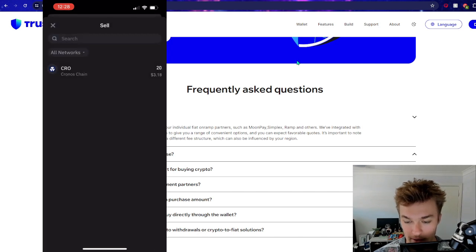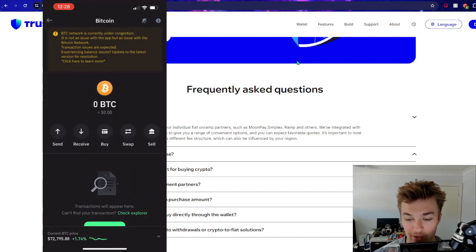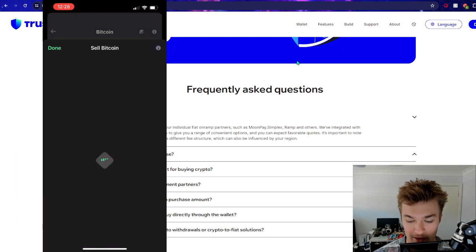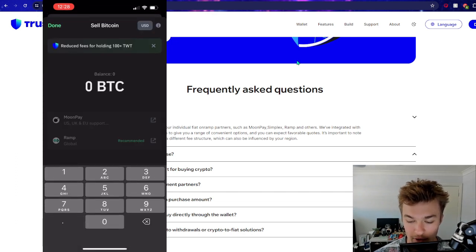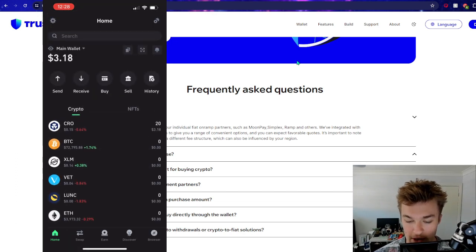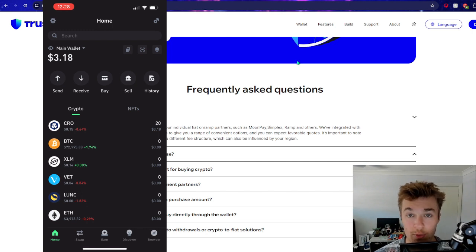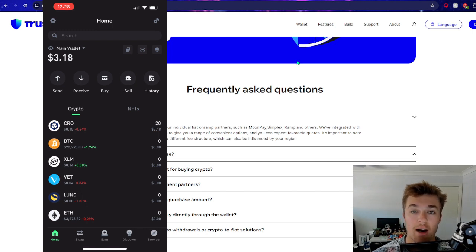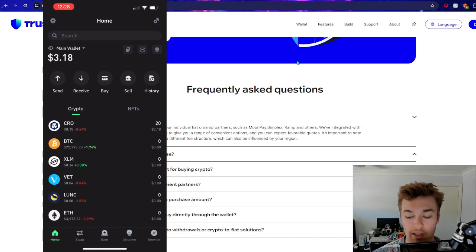So you can see - oh yeah. So you can't sell Kronos. So some cryptos, I guess, you can't sell, which is unfortunate. And it looks like you can sell Bitcoin. So same thing again. Just like you couldn't buy some cryptos through Trust Wallet, you can't sell them either. So you're going to have to use an exchange and send them around.